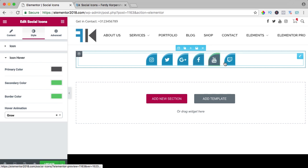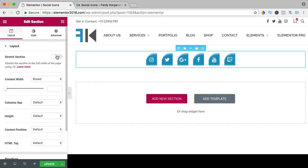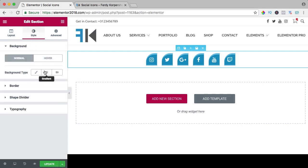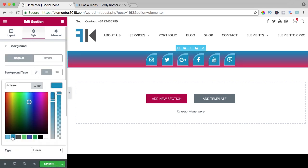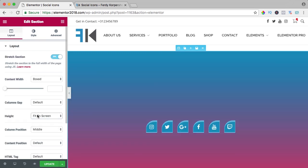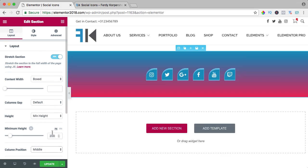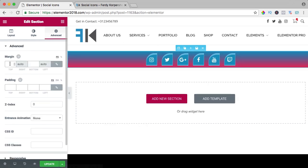So that's what you can do. You can also give the different background using the section settings, a gradient, change the minimum height to 200 or just default.